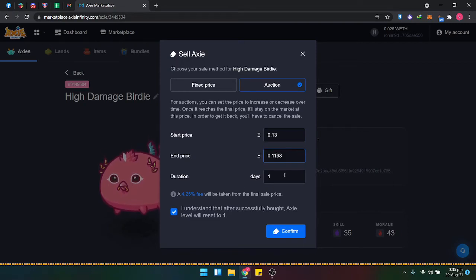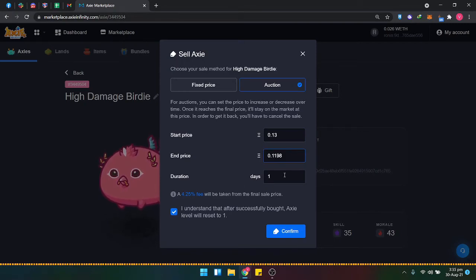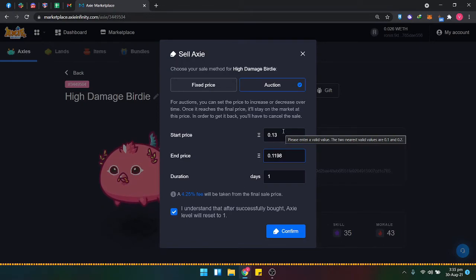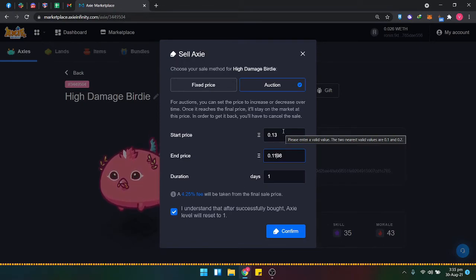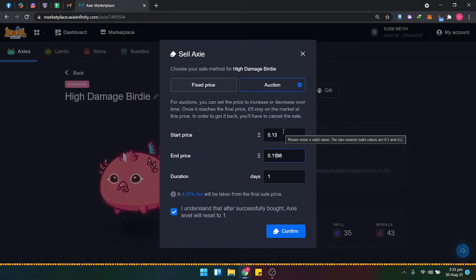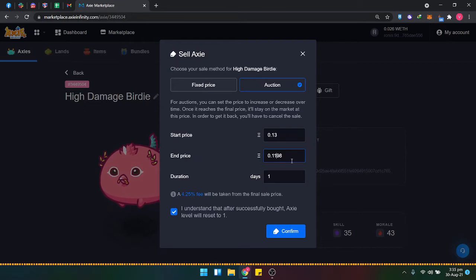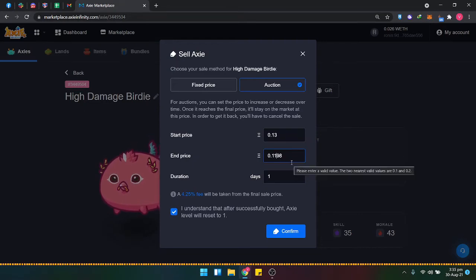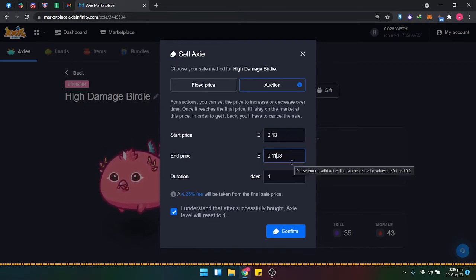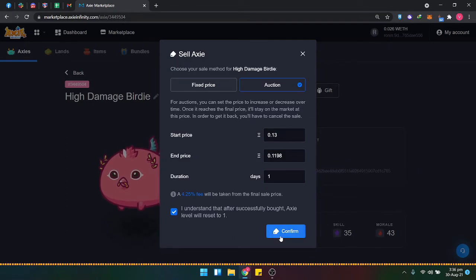The duration is one day. You can set it to whatever specific day you need - one day, two days, it depends on your preference. Once everything is set up, just click confirm.